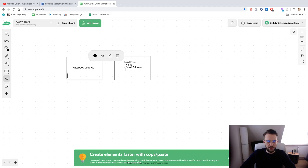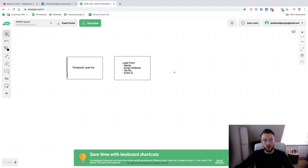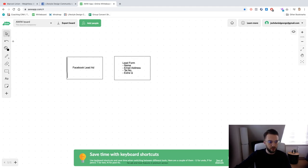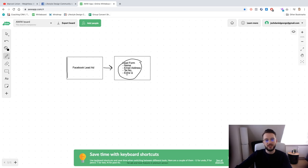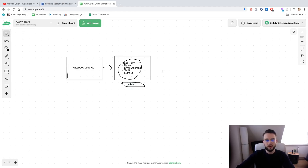Within the lead form you can ask them for their name, email address, telephone number, and maybe an extra question. Now the thing is, because Facebook wants to make it as easy as possible for you to generate a lead, all of these boxes will be automatically filled out. So they click on the lead ad, they see the lead form, all the information is already filled in, and all they need to do is click the submit button.